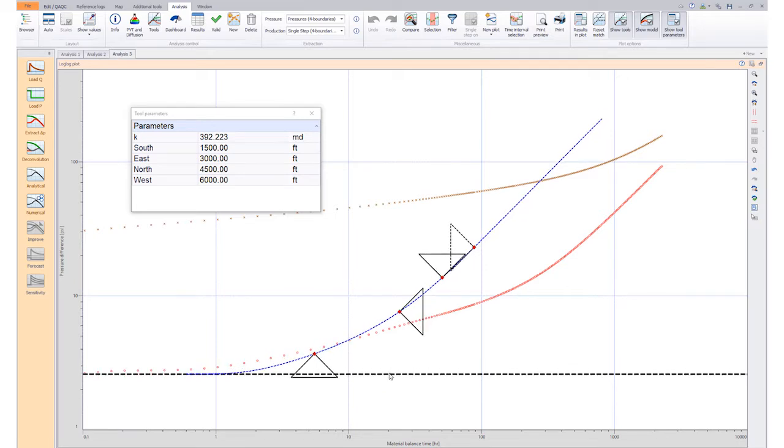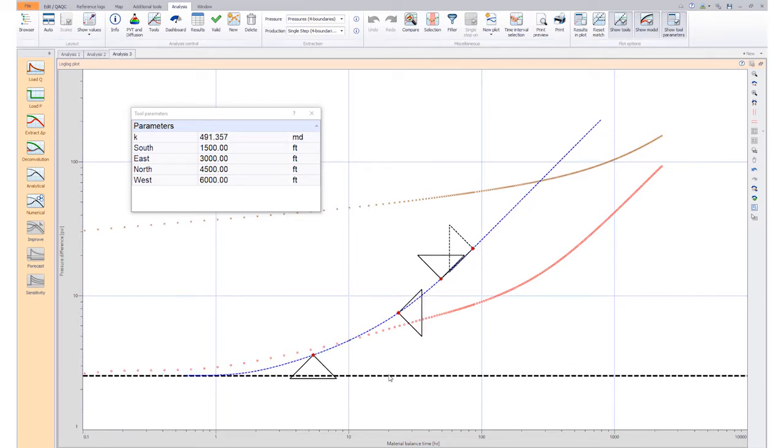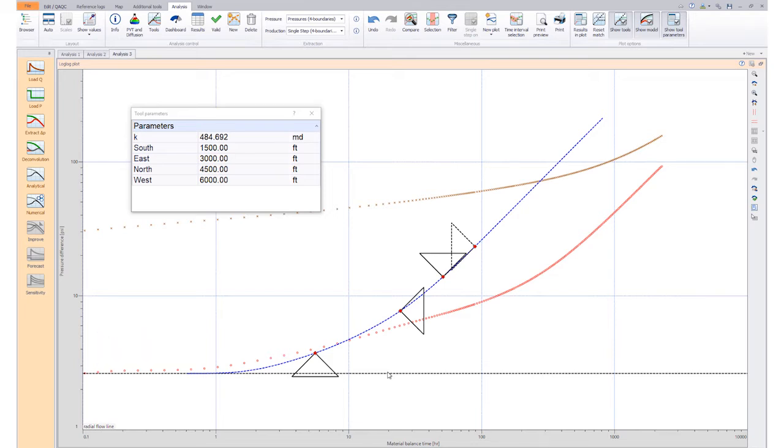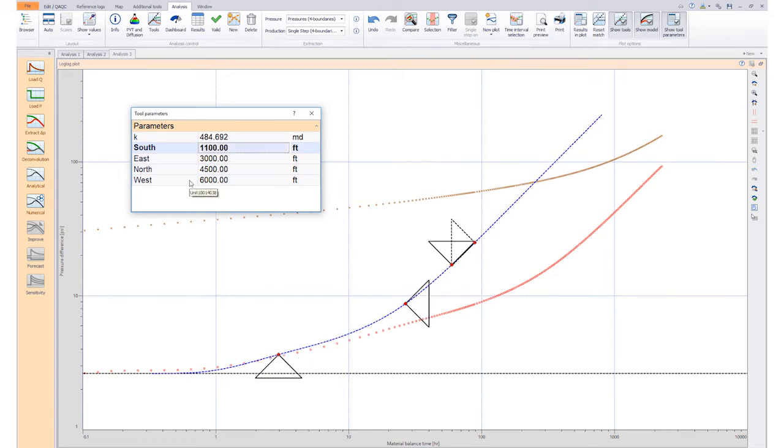First we have to select the vertical position of the infinite acting radial flow line. Next, if, for example, we know the distance to one of the boundaries, we can directly enter that value in the tool parameters box.